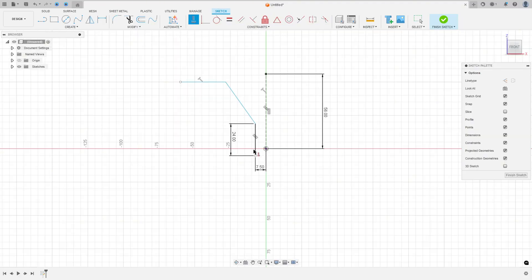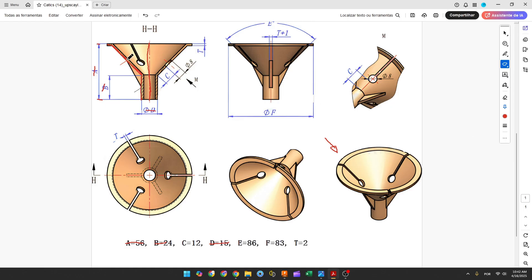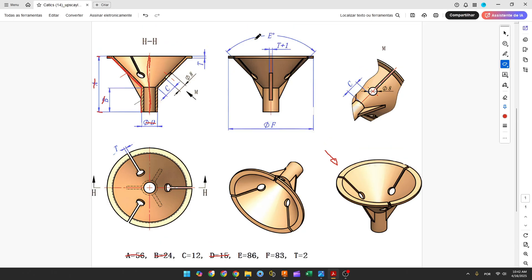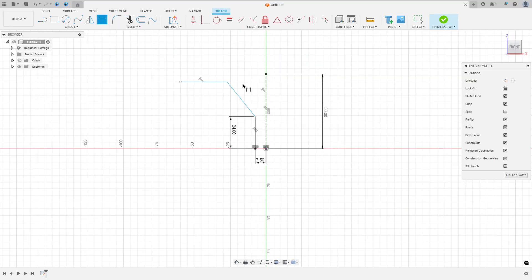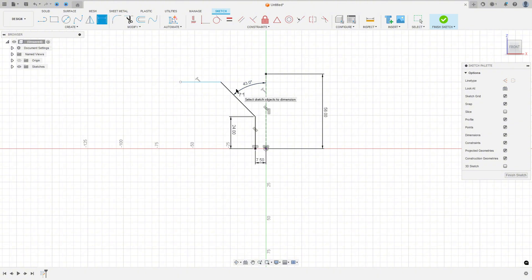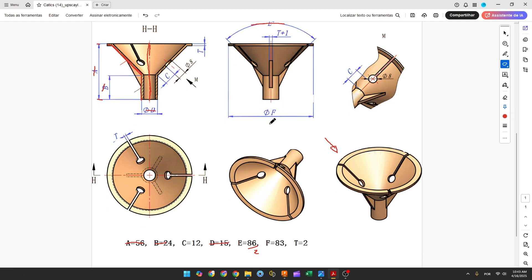Go to constraints, horizontal vertical, and select this point and this point. Now the angle between this line and the construction line is half of this angle — 86 over 2. Go to sketch dimension, select this line and this line: the angle is 86 over 2 degrees, or 43 degrees. And the distance between this point and this line is 83 over 2 degrees.